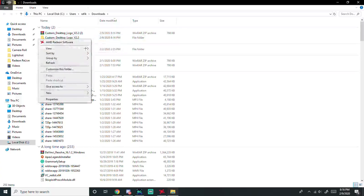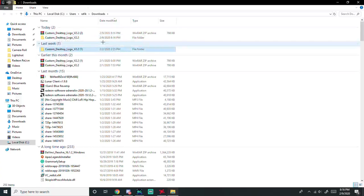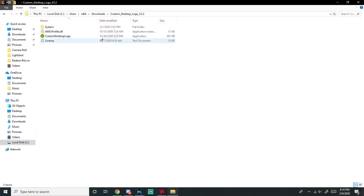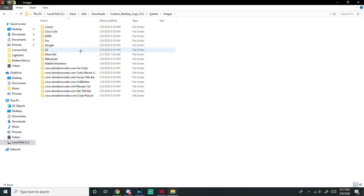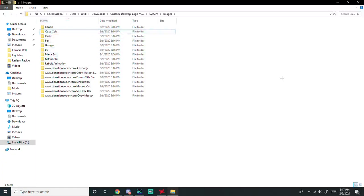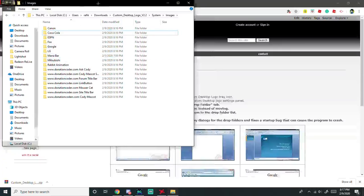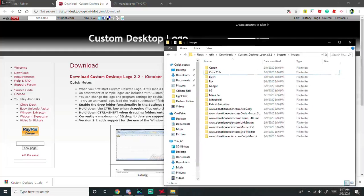You're going to open this folder. When you get here you're going to want to click on system, go to images. You're going to see Coca-Cola. So right here I'm going to put this to the side.